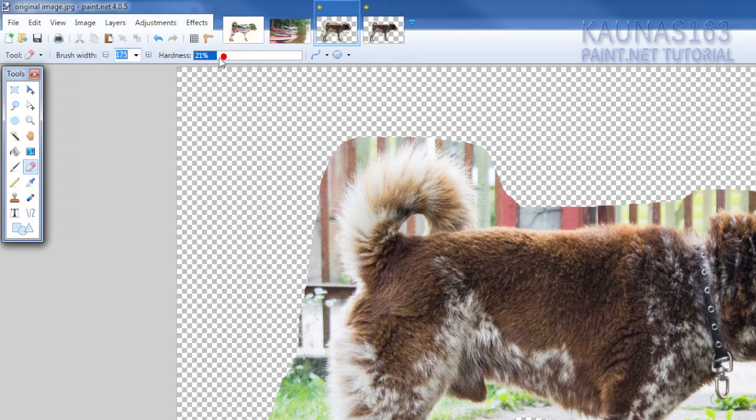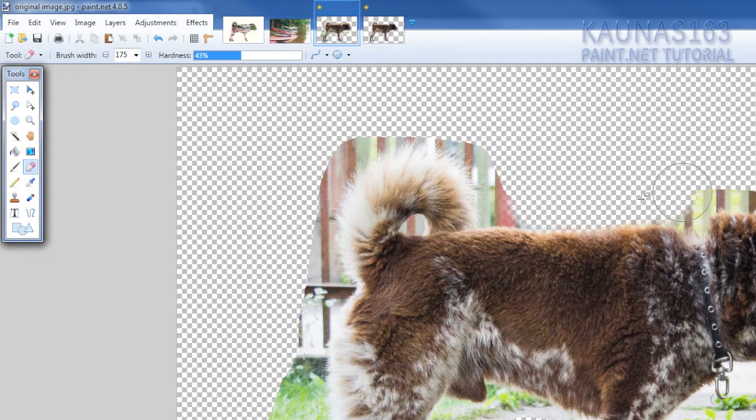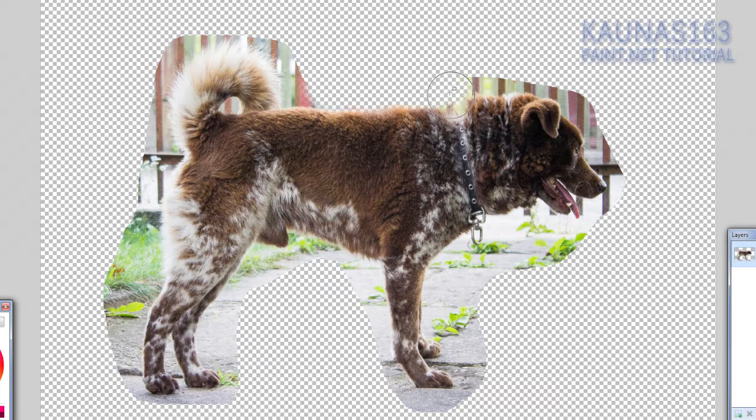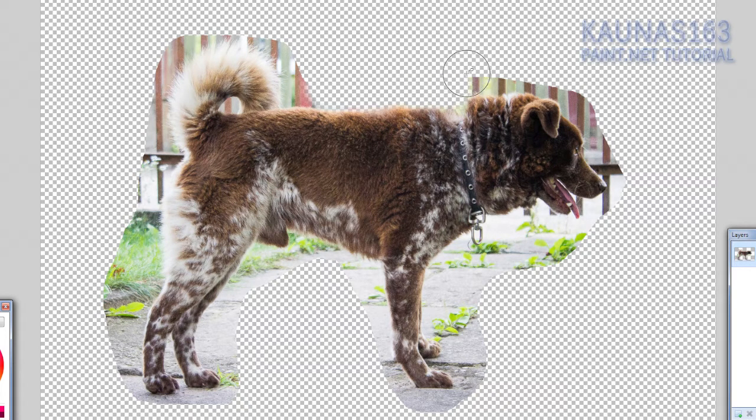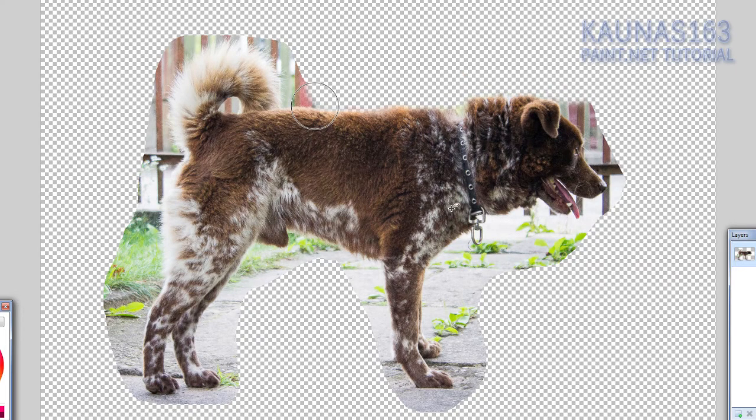And hardness not very high, just on low also. Maybe more. And just do like this. You don't have to be very accurate with this. It doesn't have to be very perfect. Because it's just for shape.